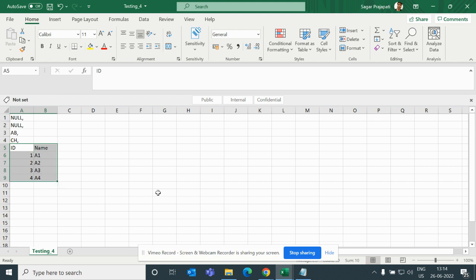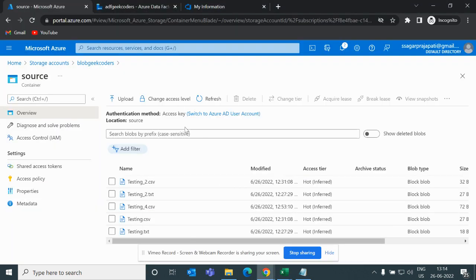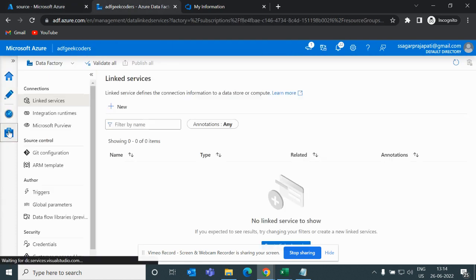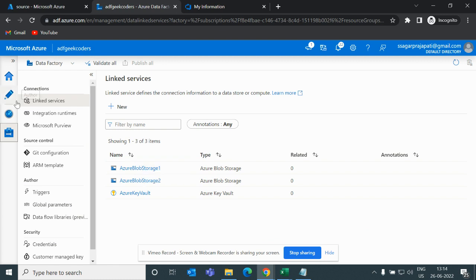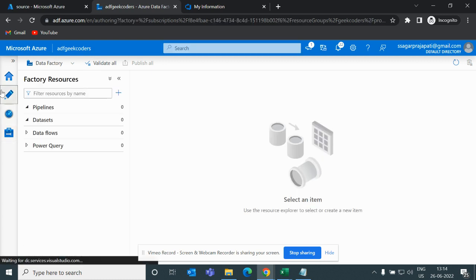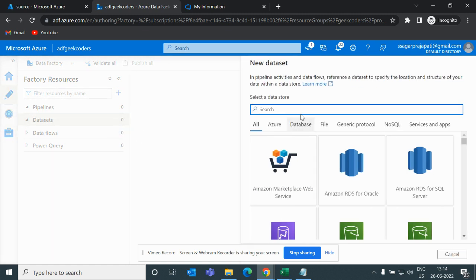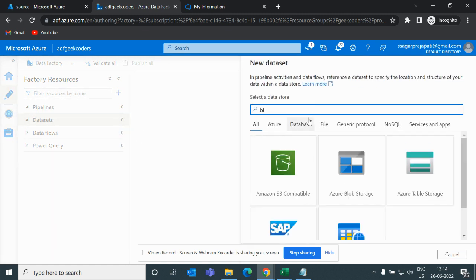So how would we do that? Let me open my Azure Data Factory. Right now I have a blob storage linked service. So let me go to author button and here I will create a dataset.